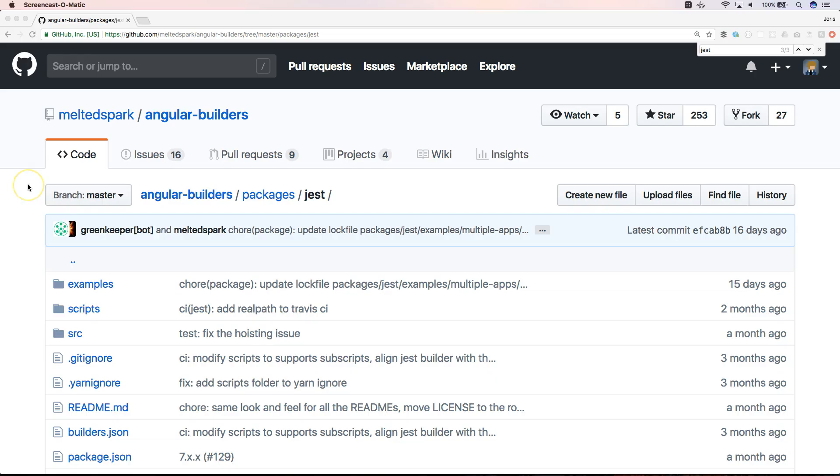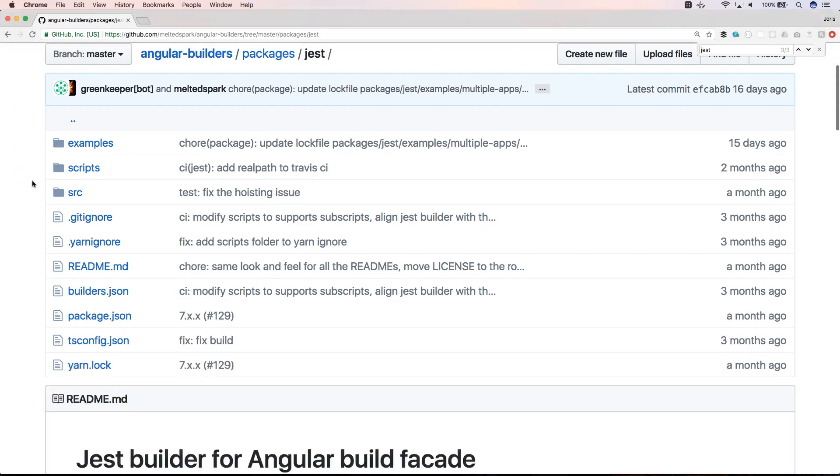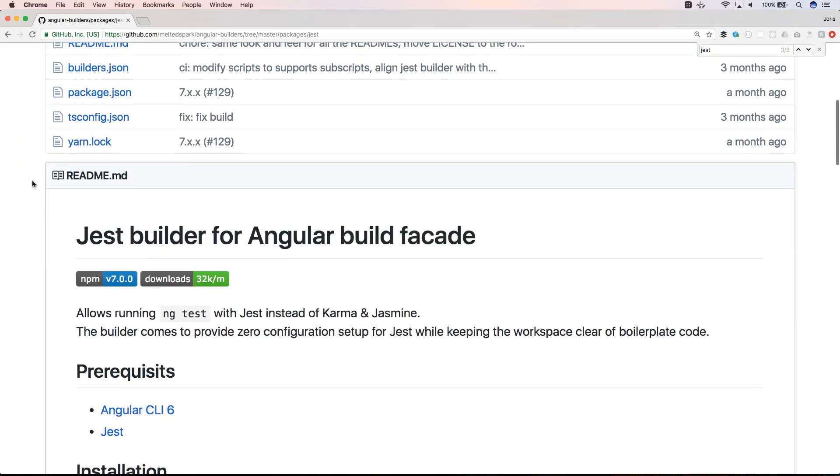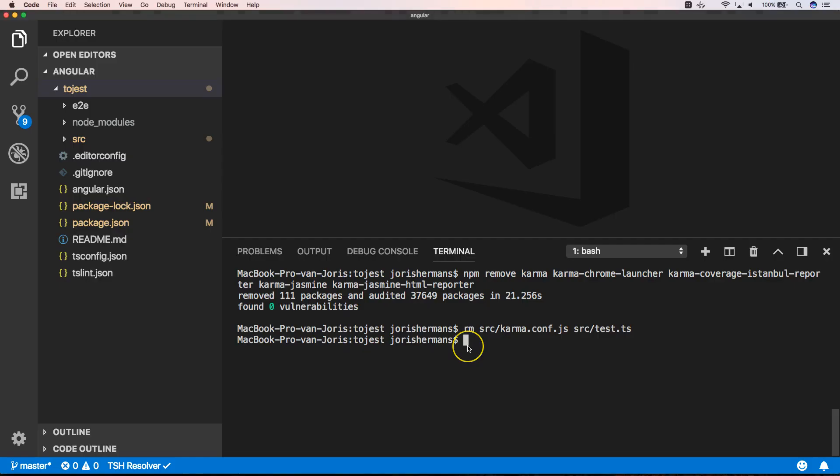When you go to the Angular Builders on GitHub, you will find the package Jest. And that's a Jest Builder for Angular Build Facade. And that's the one that we're going to use. Now let's install Jest and Angular Builders Jest.